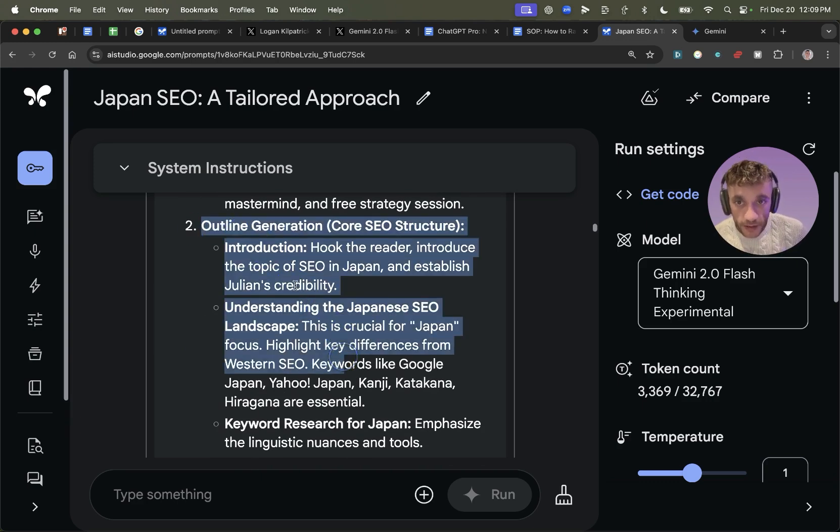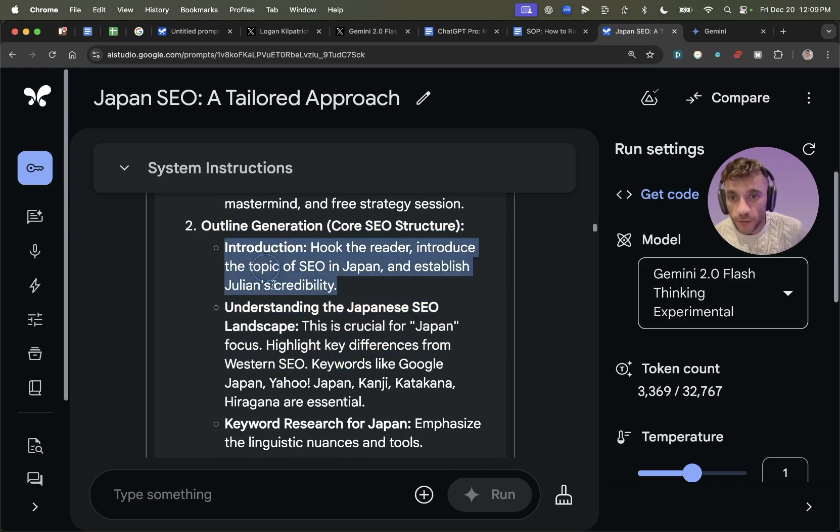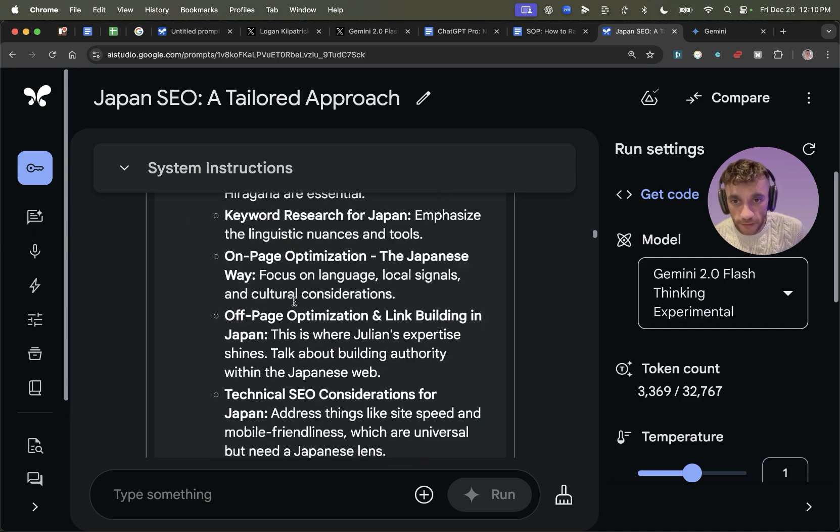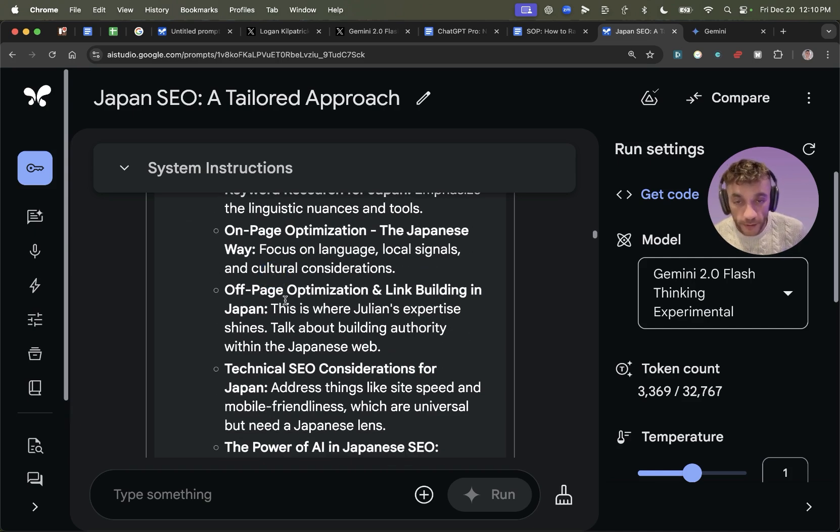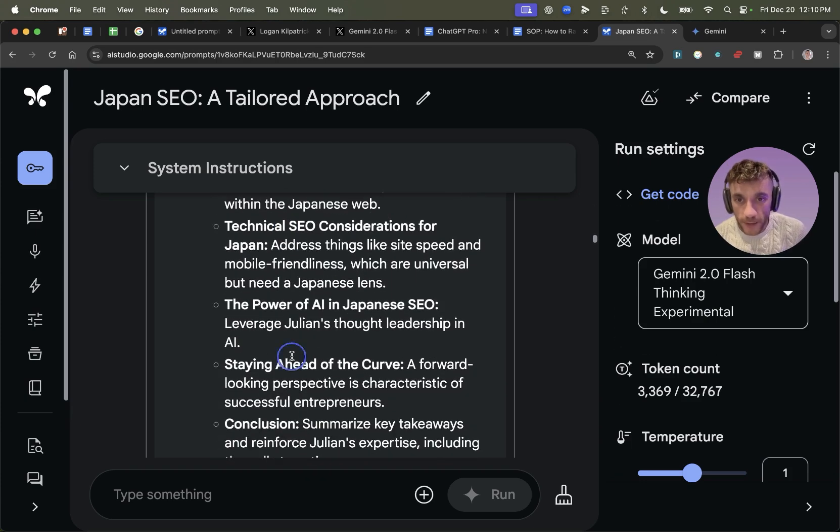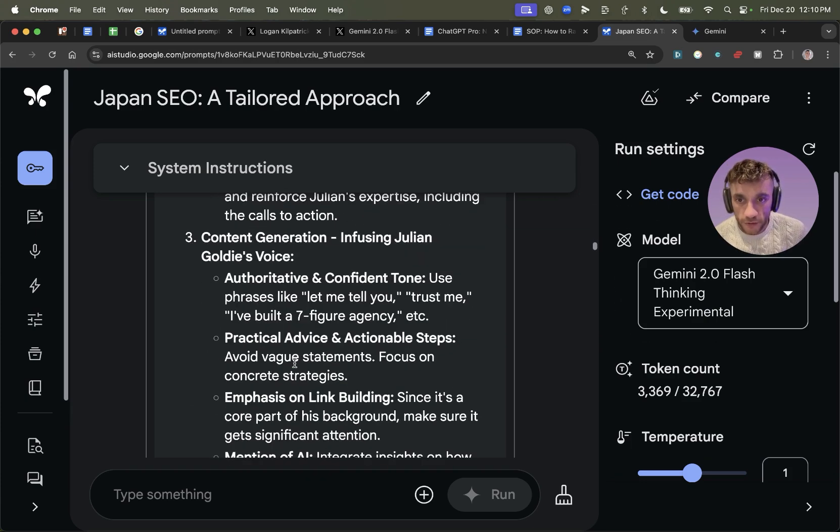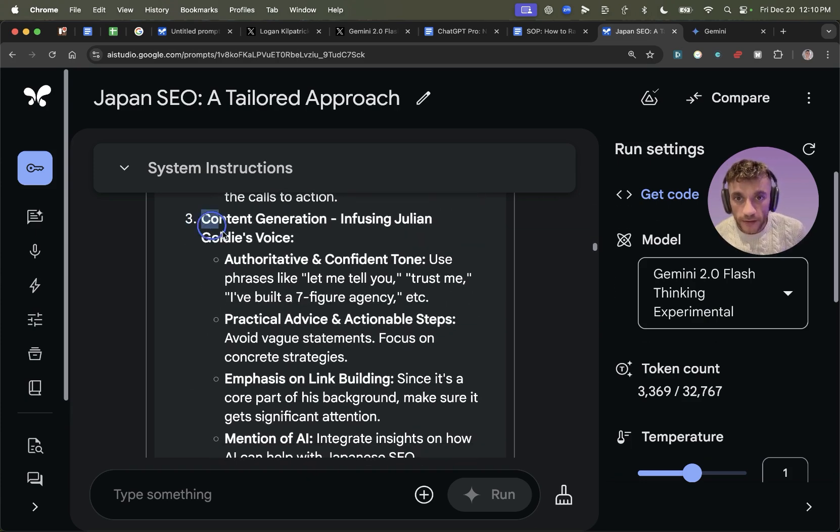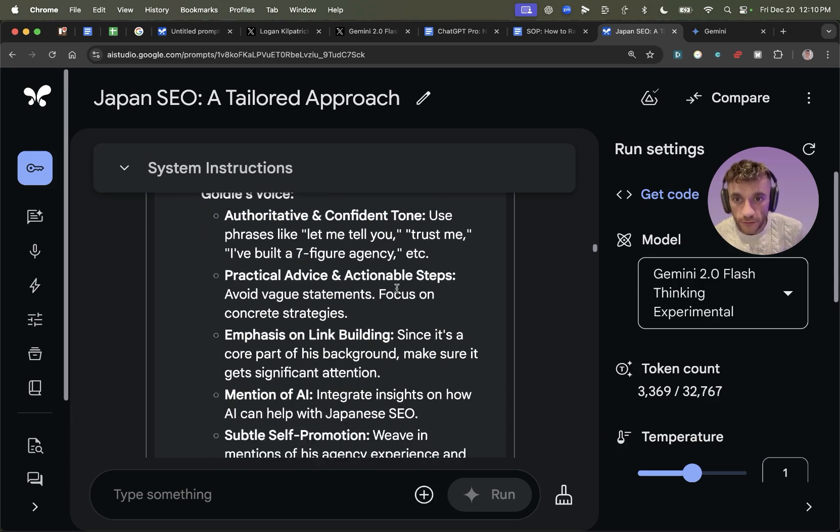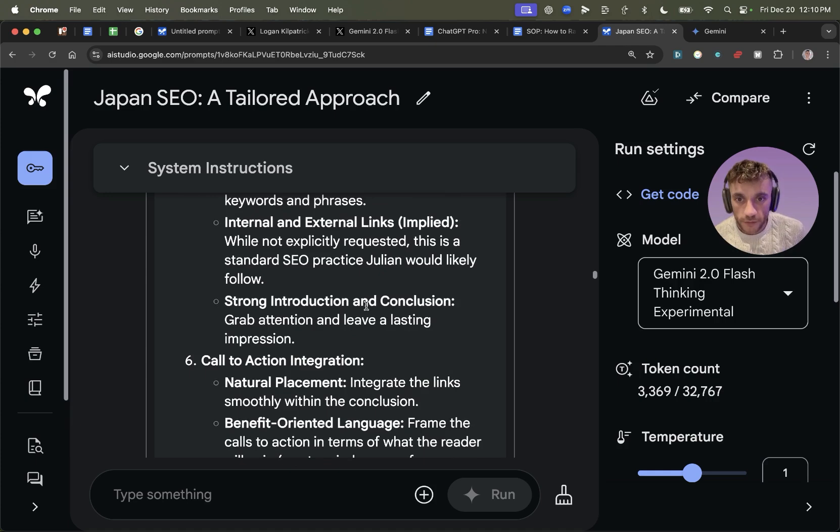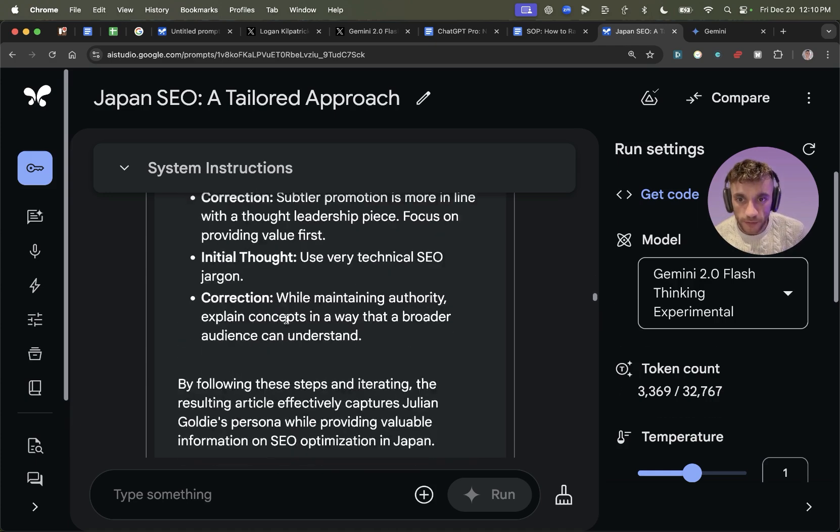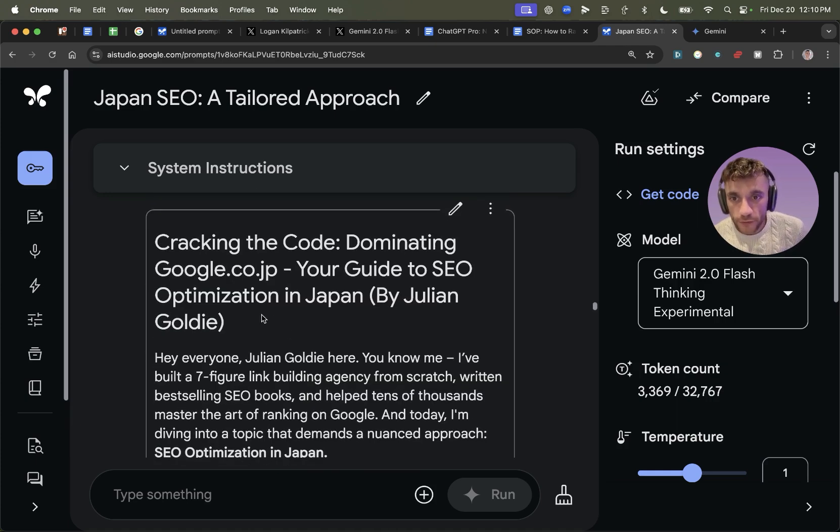Whereas if you go inside Gemini thinking experimental, what it's actually going to do is it's really going to analyze, here's the best way to write the article based on the keyword, based on the author persona, based on the CTA, and also based on the search intent and context of the article. Then it will plan out the article. For example, introduction, Japanese SEO market, keyword research, on-page optimization, off-page, technical, the power of AI, et cetera. And then it's started doing the content generation here and infusing Julian Goldie's voice into the content. So step-by-step, it's really planned this out properly.